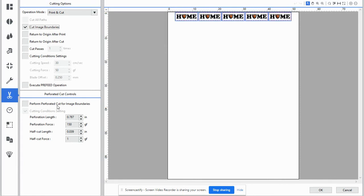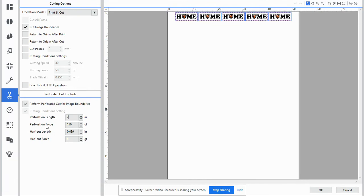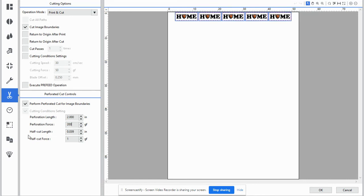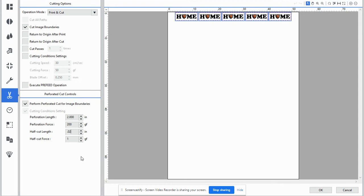The perform perforated cut for image boundaries is the outside purple slash blue looking line. If we select that, a perforation length, we're going to change to 2 inches. The perforation force, we're going to change for a pen gravity, 200. The half cut length, we're going to change 0 to 2. Half cut force, we're going to keep that one force, the gravity, which is basically the weight of the pen when it comes out. The weight of the knife, I'm sorry, as it comes out and cuts the sheet.